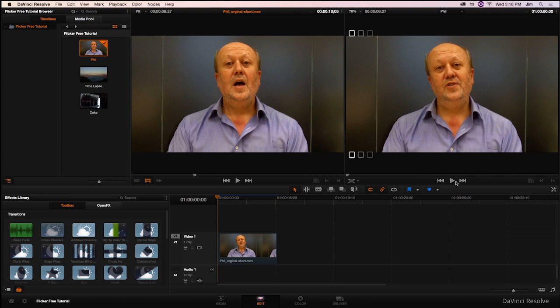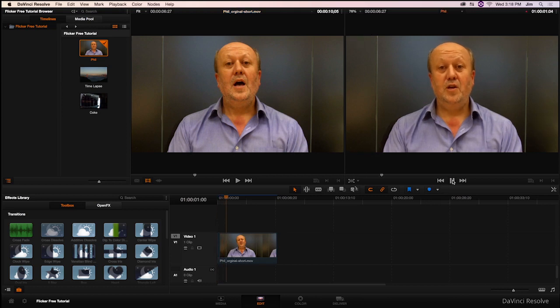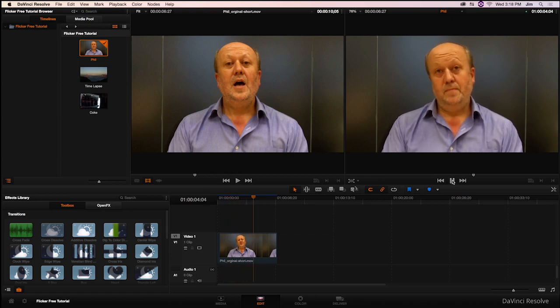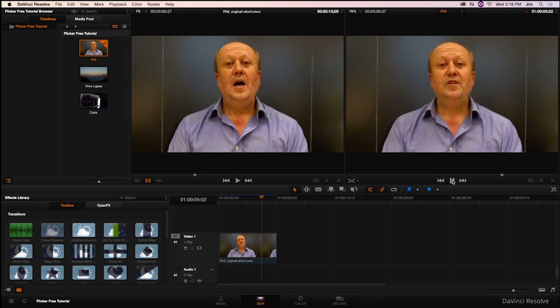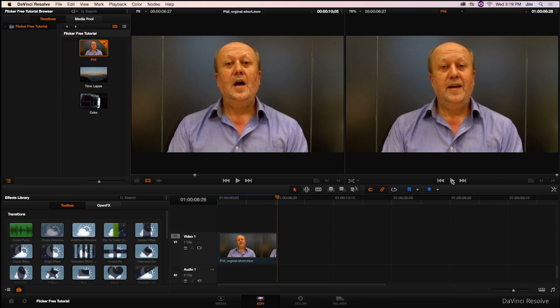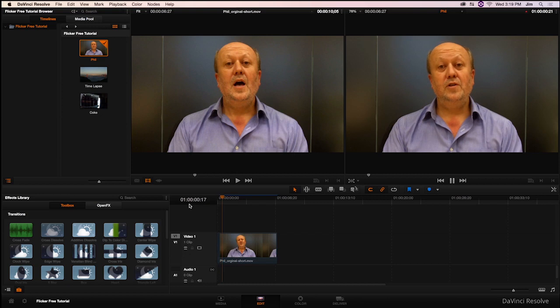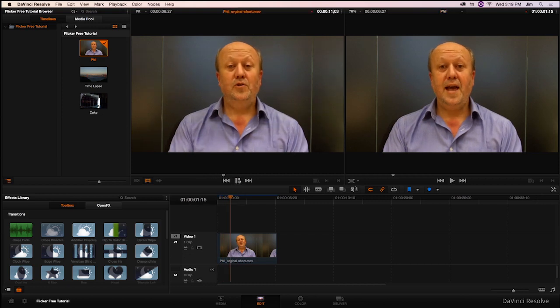There you see the problem that we're having. And over here we have the solution. We've added Flickerfree to this footage in a node that we'll show you in a bit. If I go ahead and play that, you'll be able to see that we're able to get rid of all that flickering. We're going to take a look at the plugin itself and how it was able to take this and turn it into this.